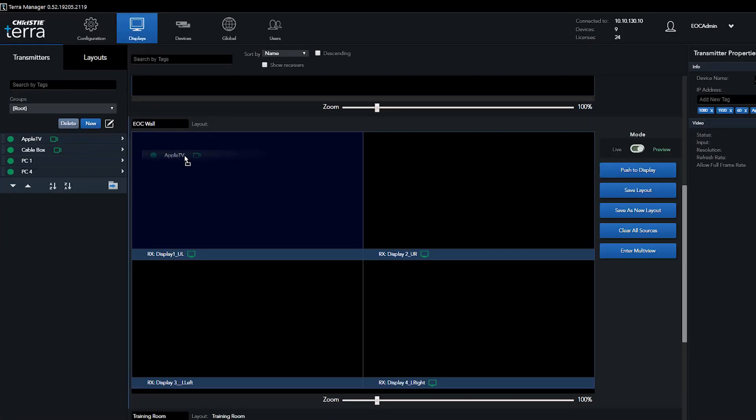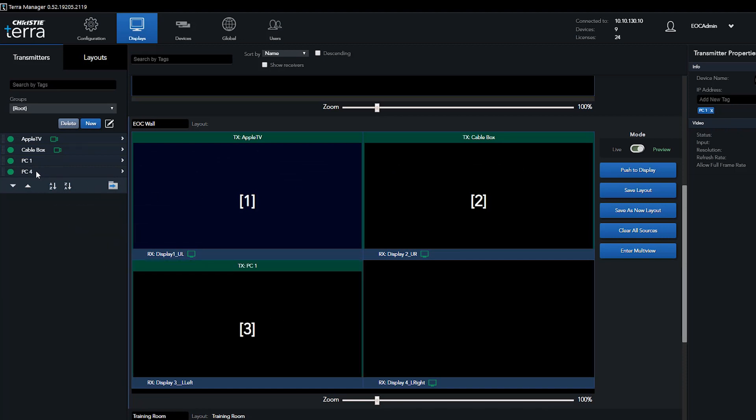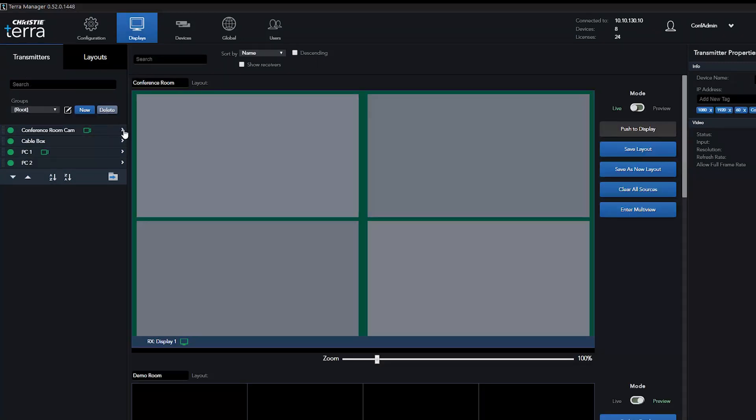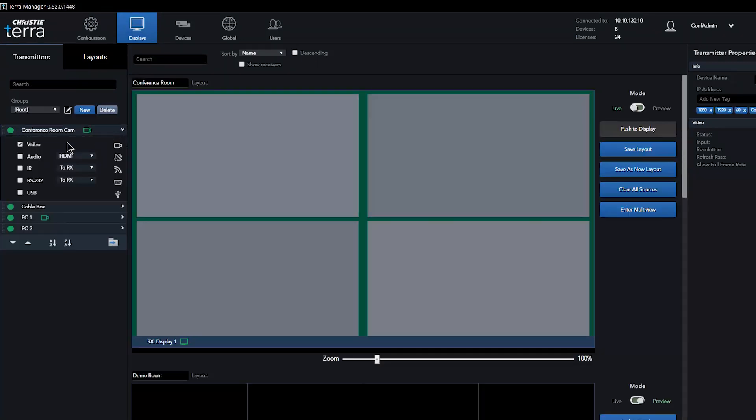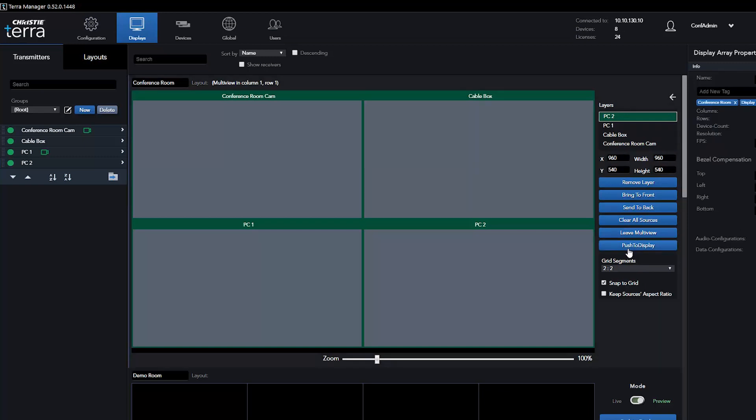Applying sources to displays in single-screen video wall magnifications or confidence multi-view arrangements are a simple drag-and-drop process. Specific AV signals, such as audio or USB for KVM, are a simple drag-and-drop. Furthermore, source assignment or layout selection can be presented live or staged and pushed once the arrangement has been created.